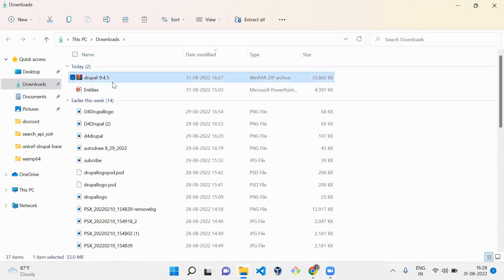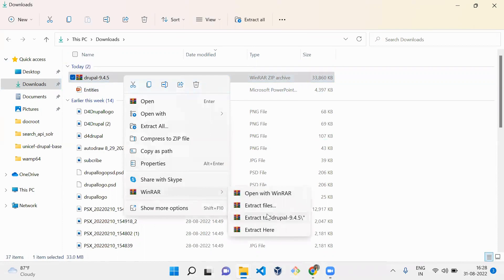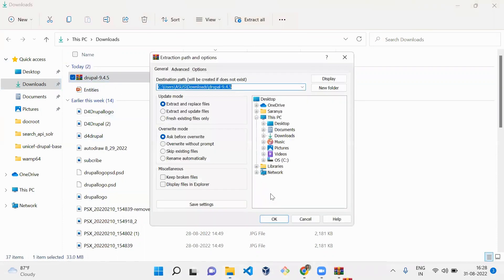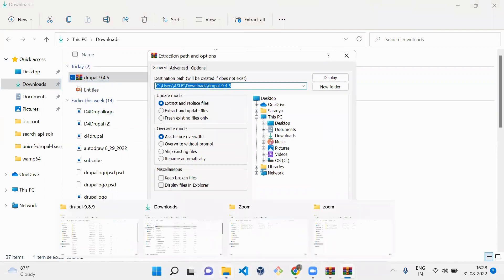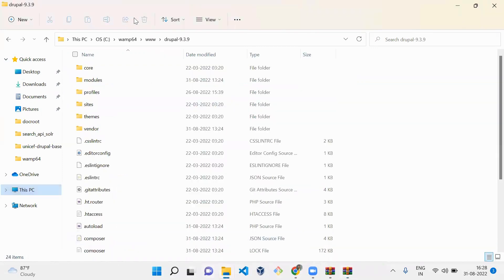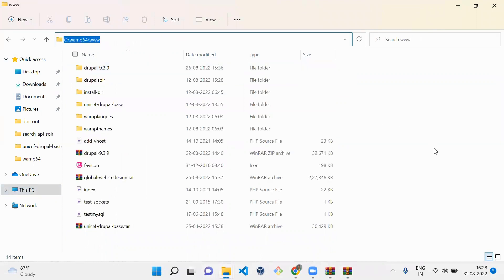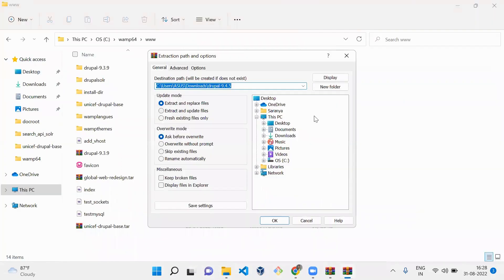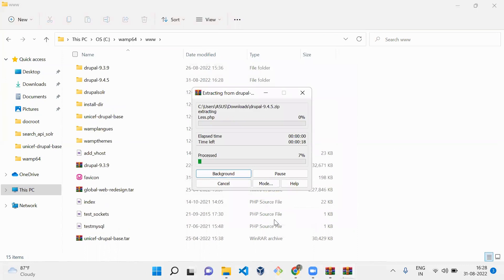Here we have downloaded Drupal, so we need to extract it. To extract the file, the path should be in the WAMP www folder. I'm using WAMP, so let's copy this path and place it here. The Drupal will be extracted into this folder.